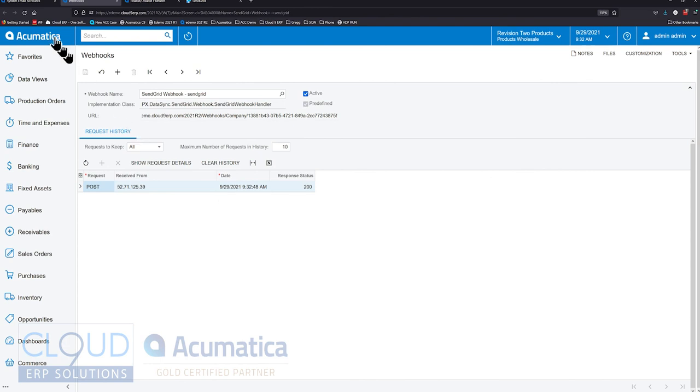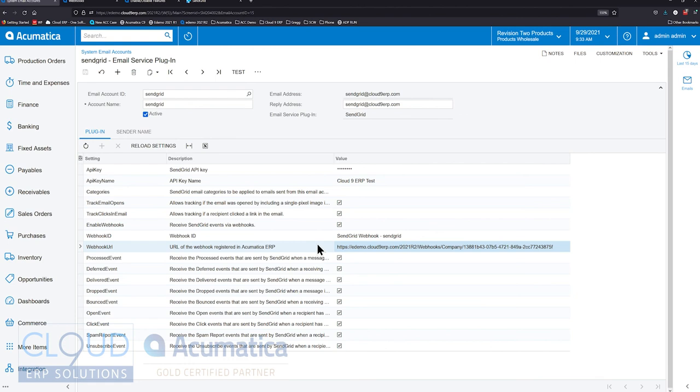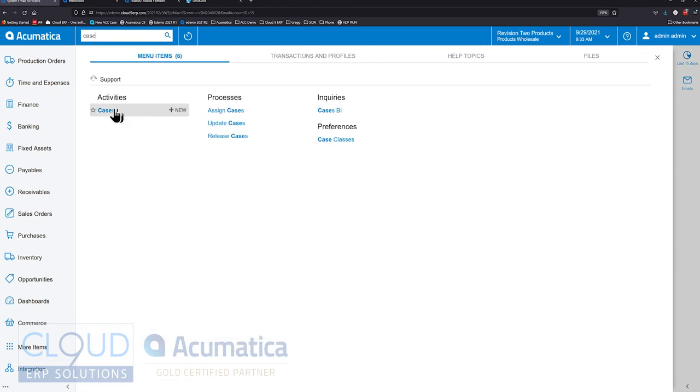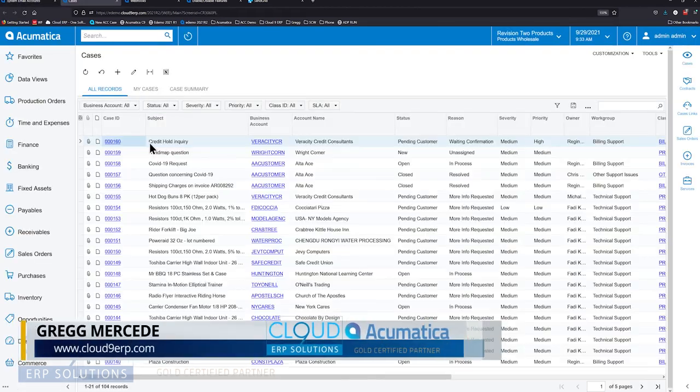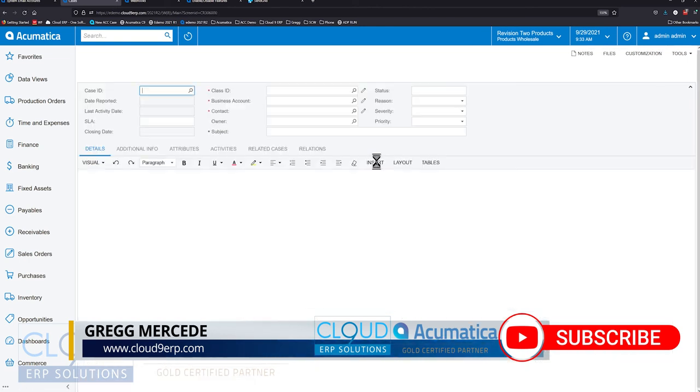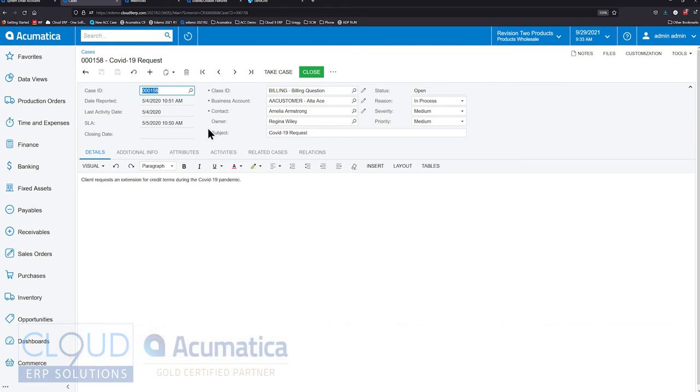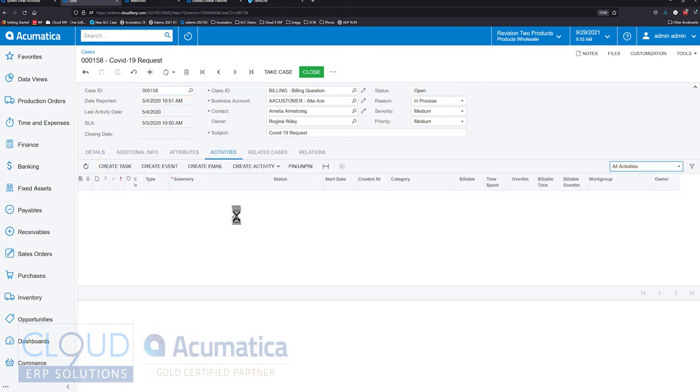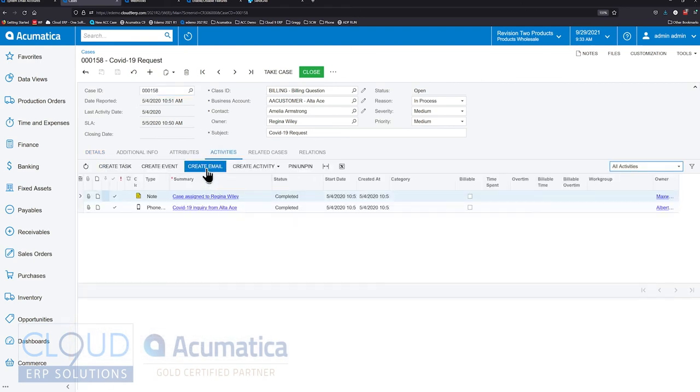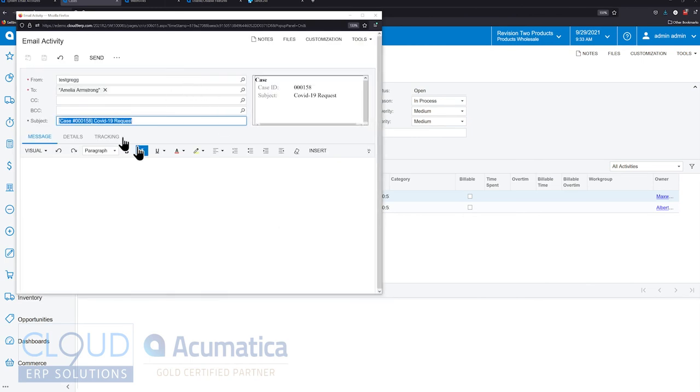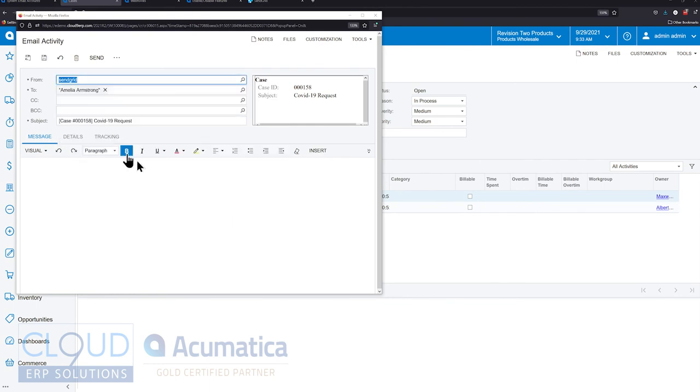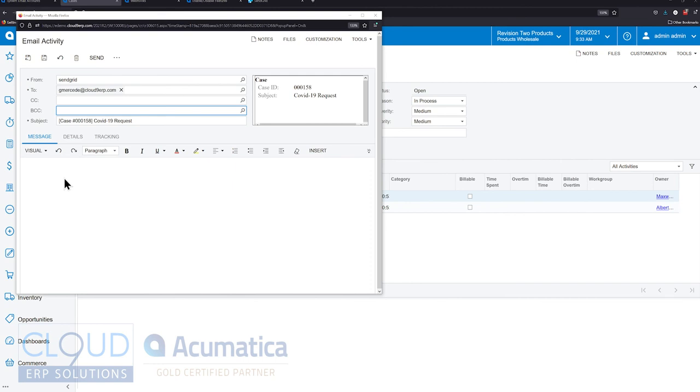Now that we have our system email account called SendGrid all set up here, we have all our events and everything is turned on. If we were to go to a support case, for example, we'll open up an existing case that's open. We go to Activities. We'll create an email. Under the From field, you can see it's choosing Test Greg, but let's change that to the new one we just added, and that is SendGrid. We'll send the email to me. We'll hit the Send button.